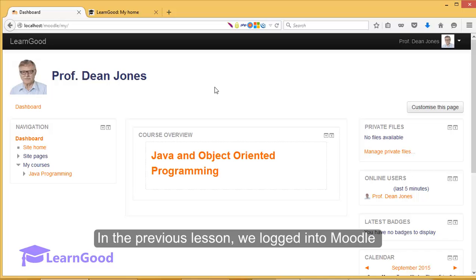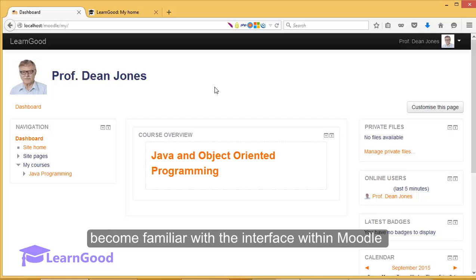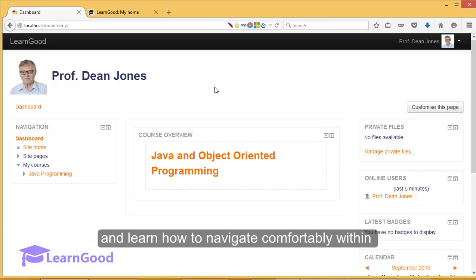In the previous lesson, we logged into Moodle for the very first time. And in this lesson, we will become familiar with the interface within Moodle and learn how to navigate comfortably within Moodle.